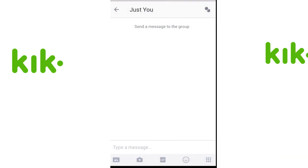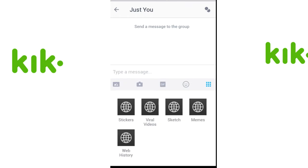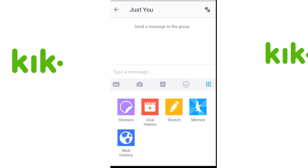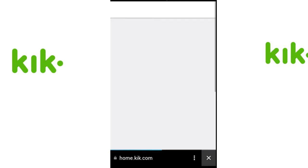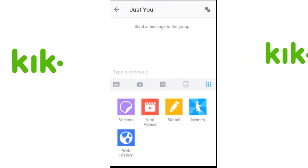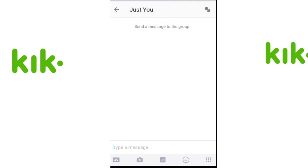You're gonna press this square button — it's gonna bring up your menu. You're gonna hit web history and it should bring up your browser. That's one version, that's how you do it — the easiest way.